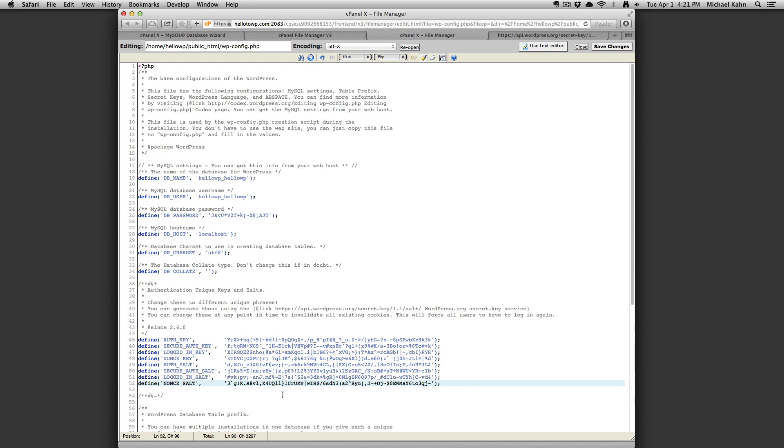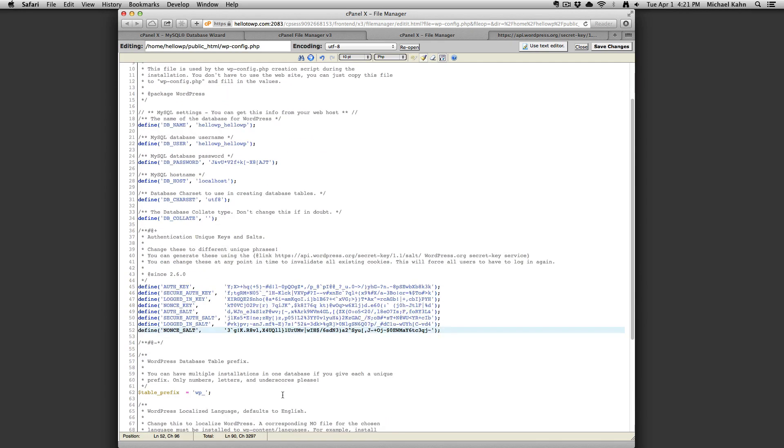If you'd like you can also change your WordPress database prefix which is a good security practice. From here click on save changes.